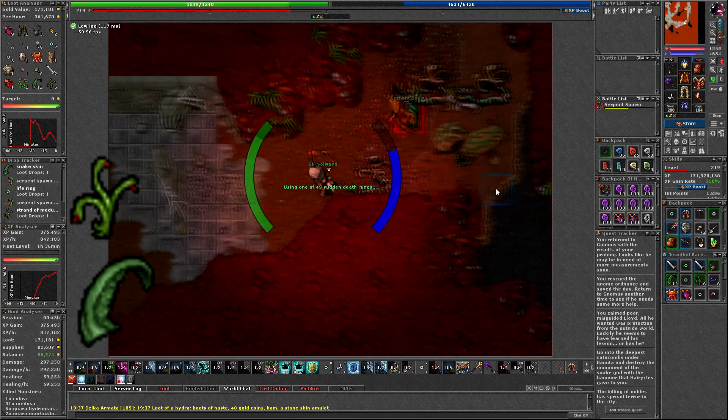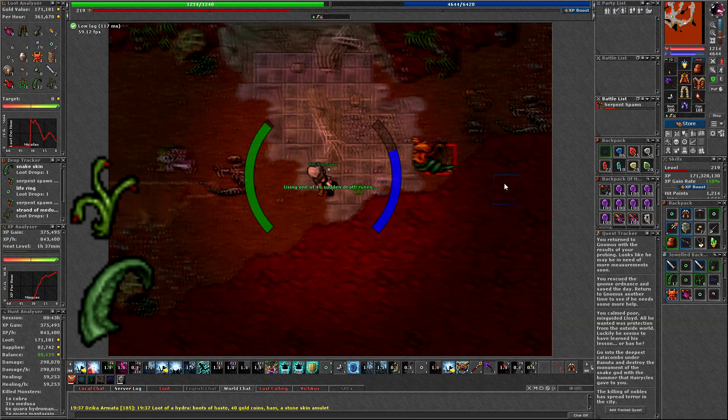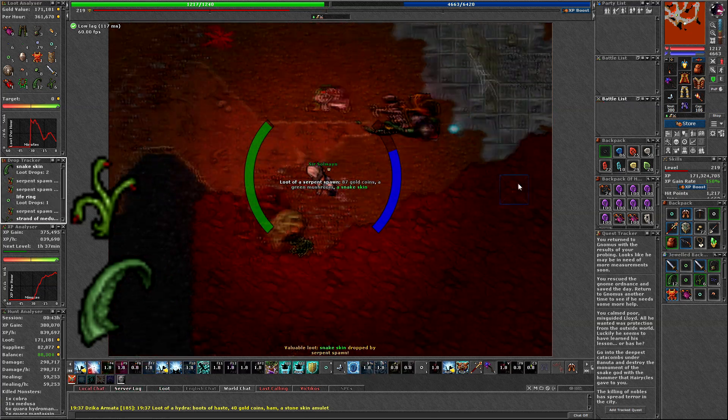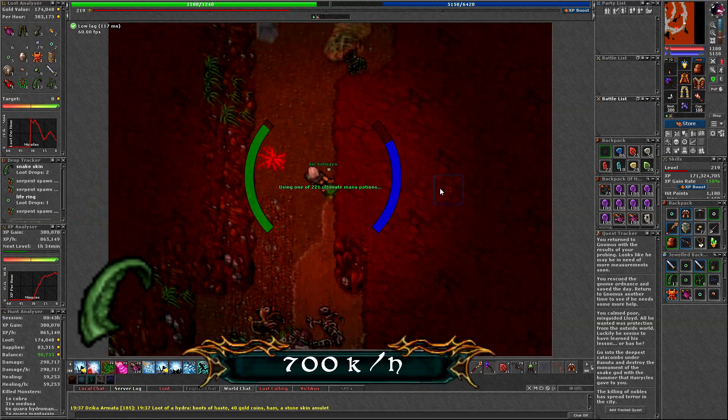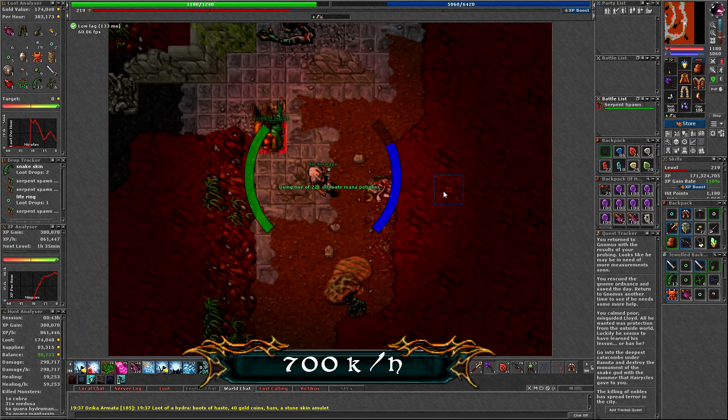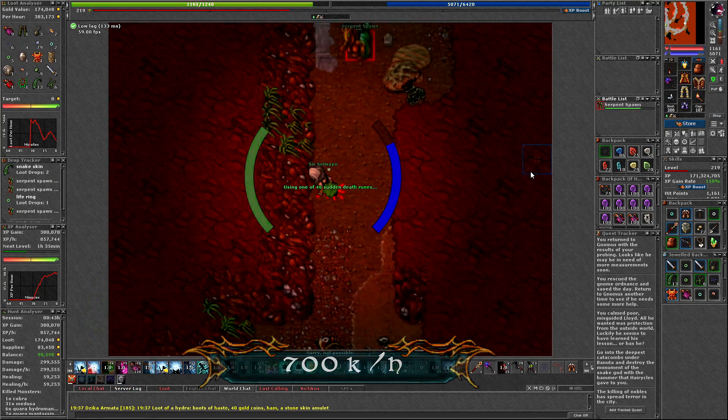As for experience, you should be expecting something similar to Oramond minotaurs, something around 700k per hour.